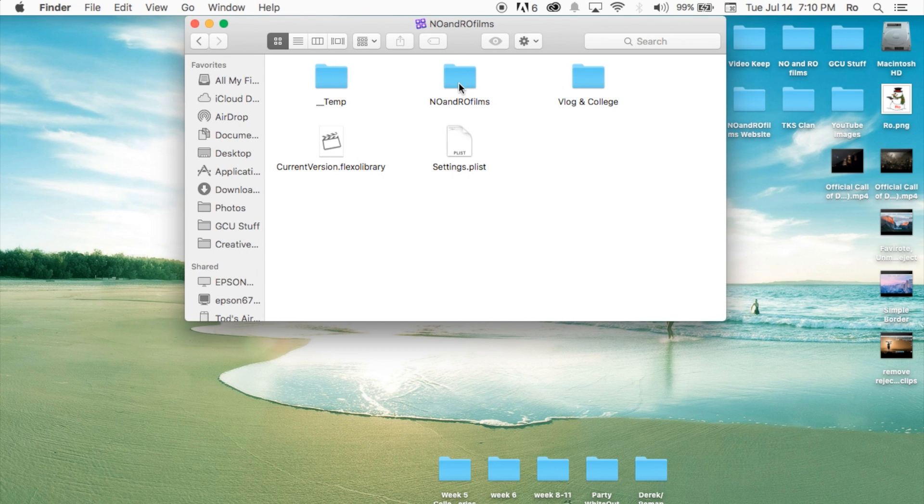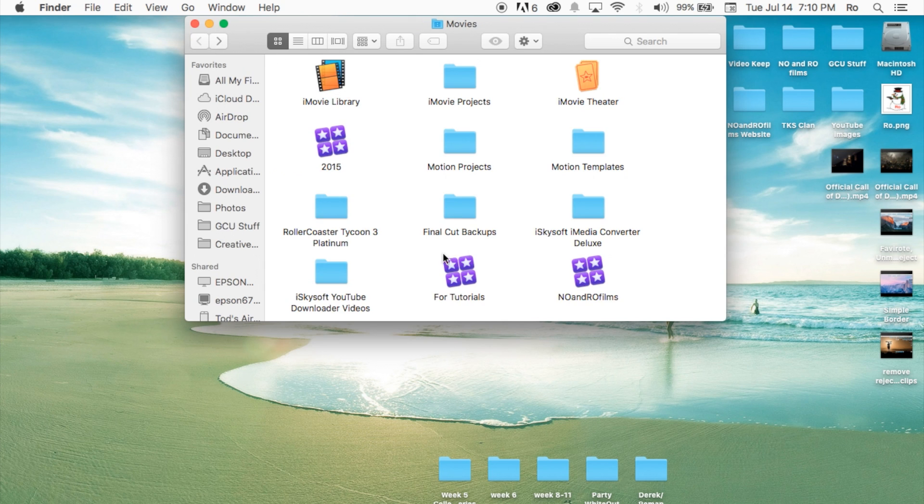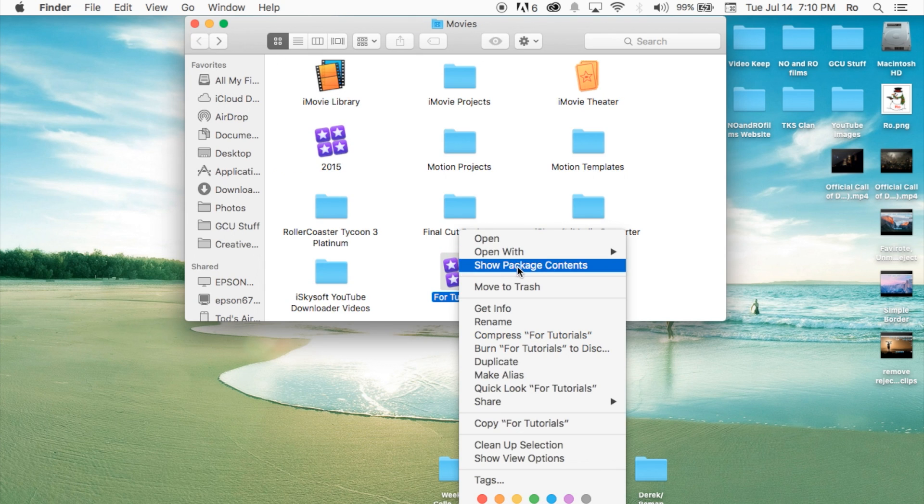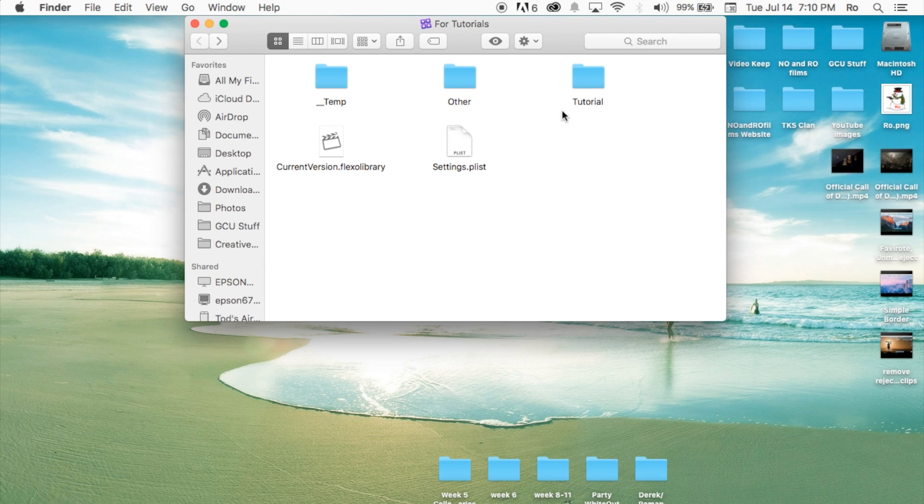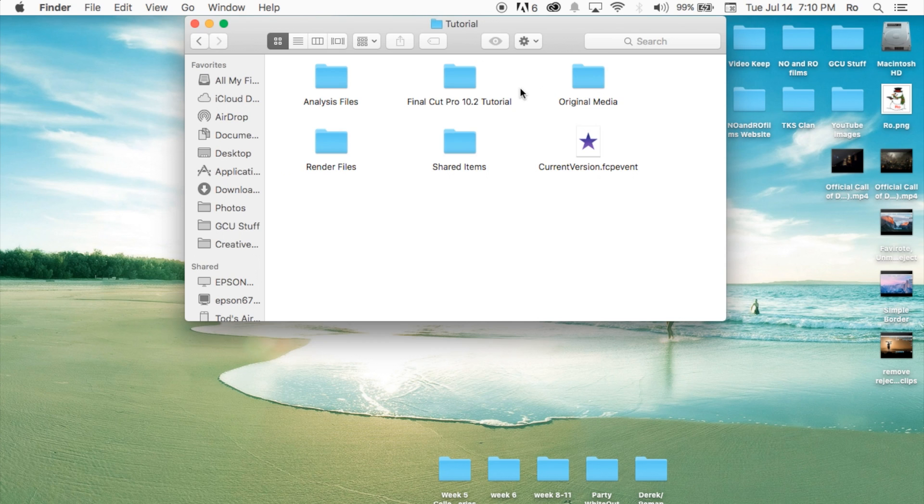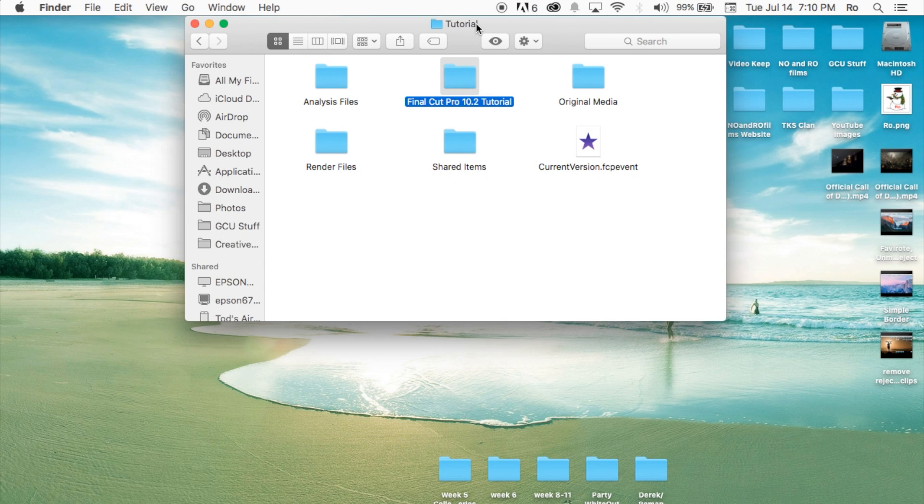Keep in mind, these are your events. And then, actually, let's go back here so I can show you further. Show package contents. And here I have my tutorial and then in here I have my actual project. I only have one project in my tutorial event.